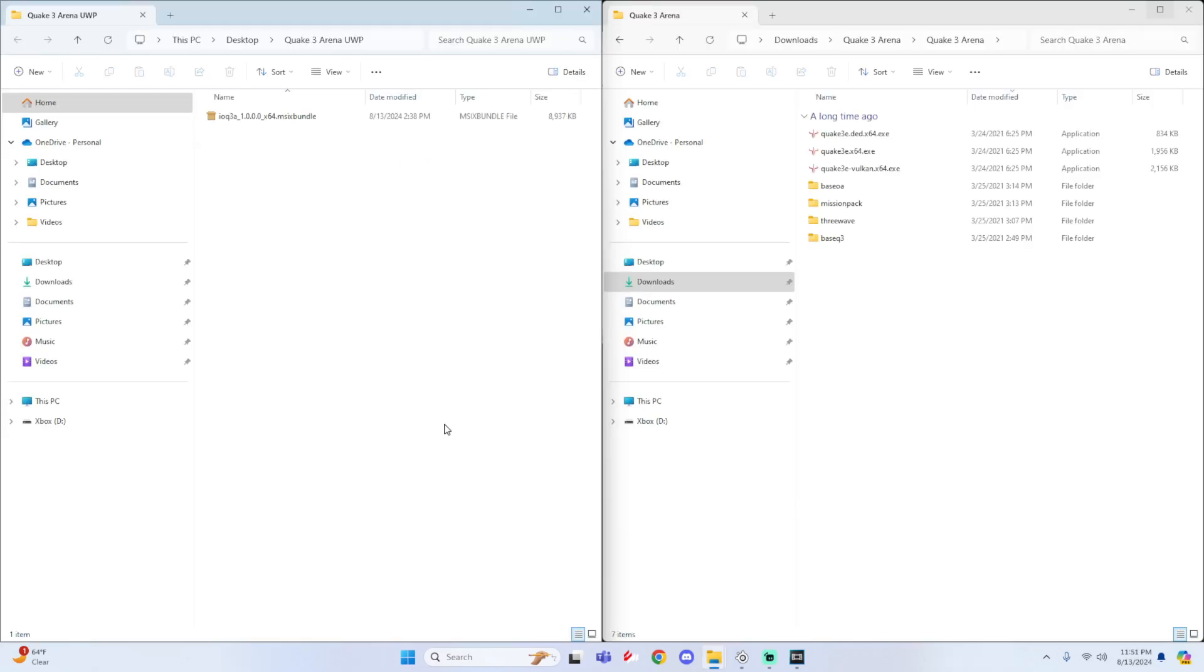Alright, so for this tutorial, you'll actually need four things. First, you need to do this on a Series S or X and it needs to have dev mode activated. If you do not have dev mode set up, you can check out the description for my playlist down below. This will have all my videos for dev mode related content such as the tutorial and setup and other videos as well.